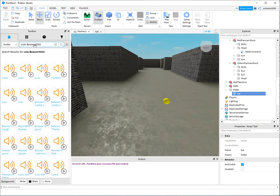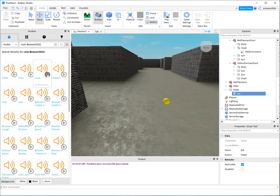Roblox has a lot of these already in the toolbox. I searched up coin Bowser 0-0-1-0-2. I went through a lot of these coins and this is the one right here. I like that sound, so I'm going to right-click and copy asset URI.